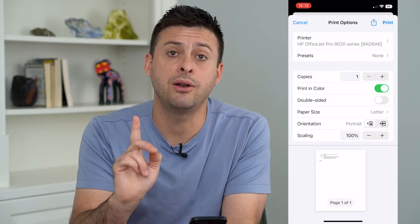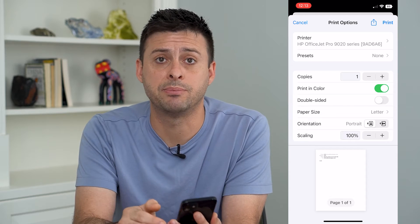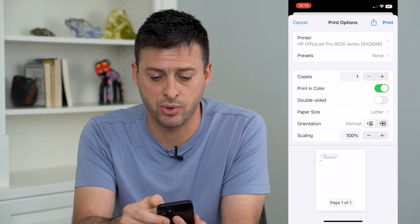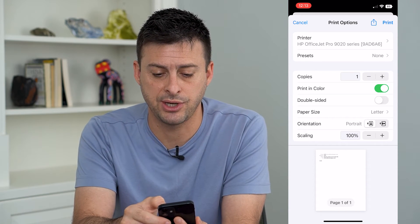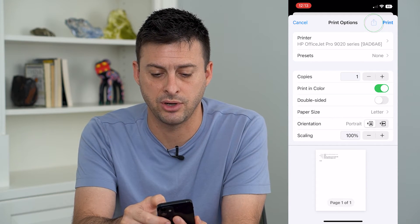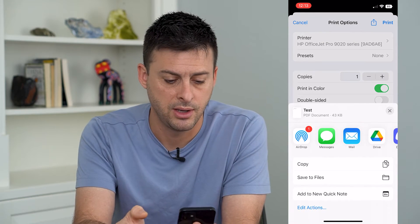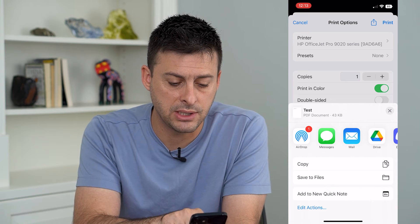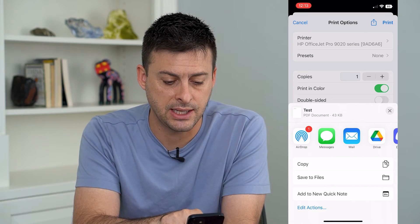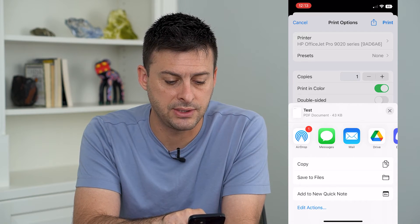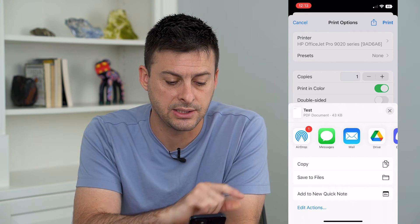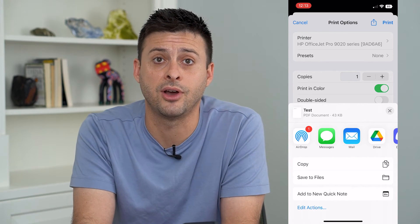I don't necessarily need to print it at this point. I can hit the share button at the very top right, and now you can see it says the title is 'test' and it is a PDF document.